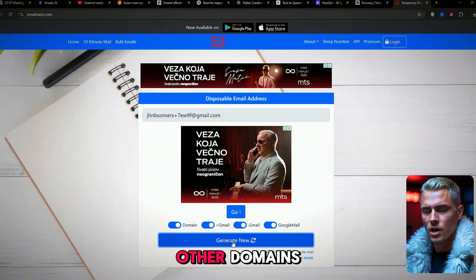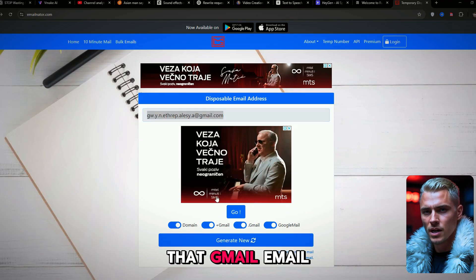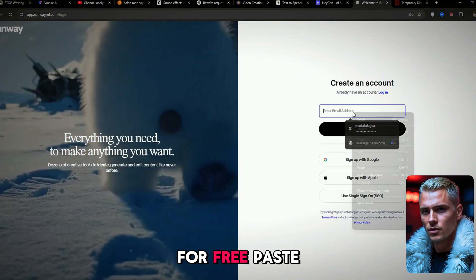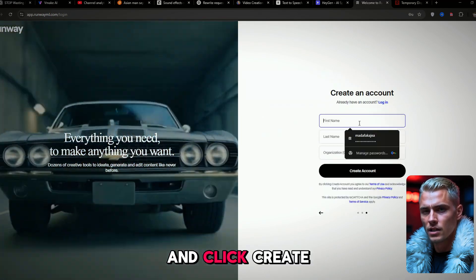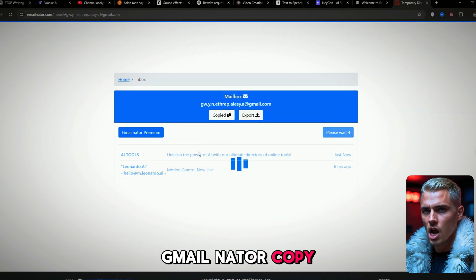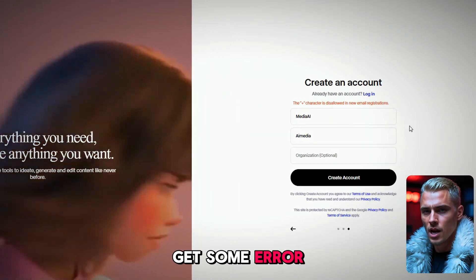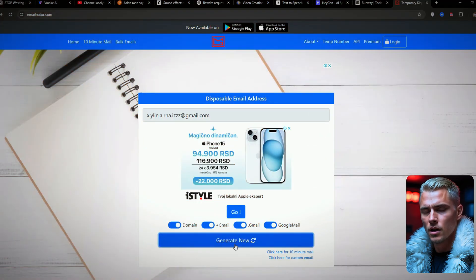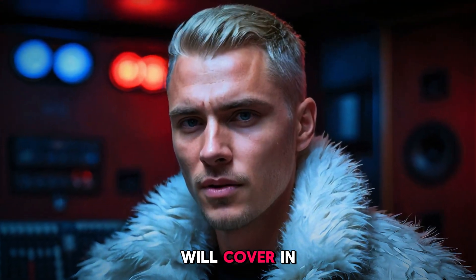AI websites typically don't accept other domains, so keep regenerating until you get one that ends in @gmail.com. Once you have that Gmail email, click the Go button, copy the email address, go back to Runway, click Sign Up for Free, paste the email, and click Next. Fill up the text boxes with the required details and click Create Account. The code will be sent to your temporary email. Go back to GmailNader, copy the code, return to Runway, paste the code, and log in. If you get an error message or it says the email is already in use, just generate a new mail and repeat the process. This applies for all tools covered in this video.